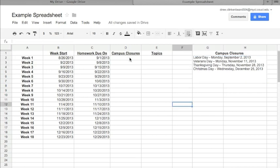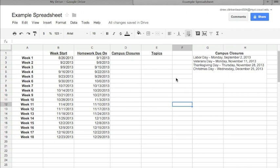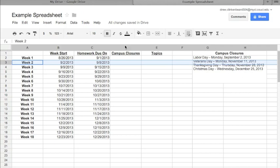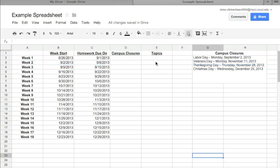So now we can see when these campus closures occur, and so we see that Labor Day the campus is closed on the second, Veterans Day it's the 11th. And so now we could enter those in here. I'm not going to do that because that would take a lot of time and would be pretty boring.